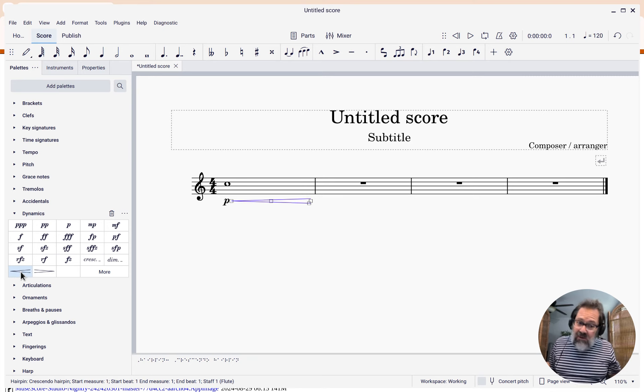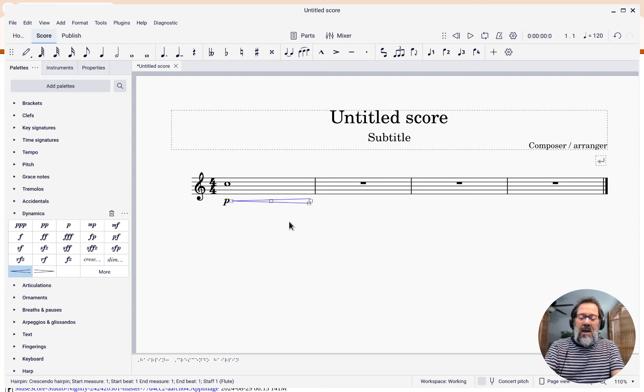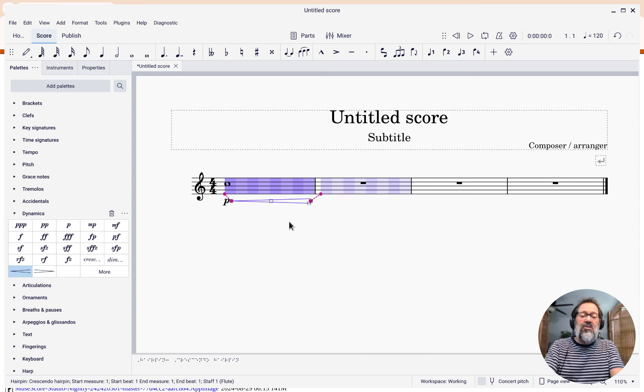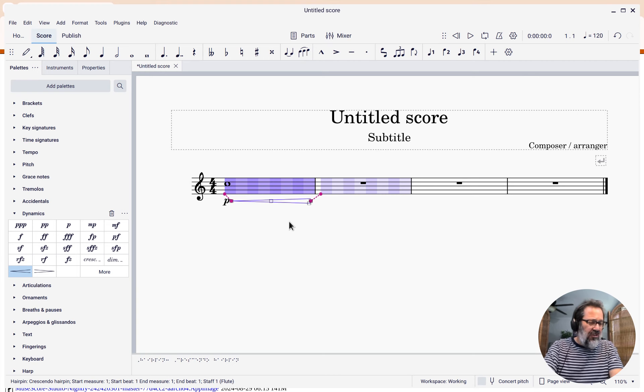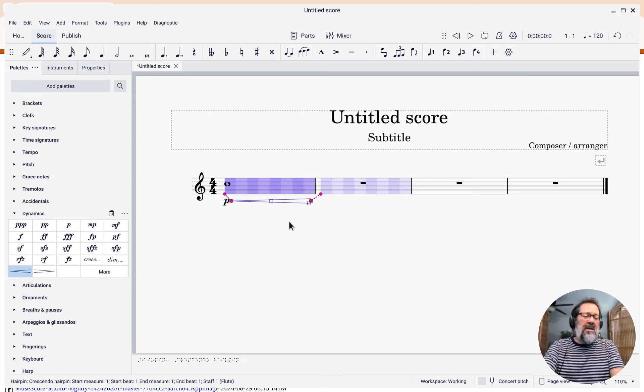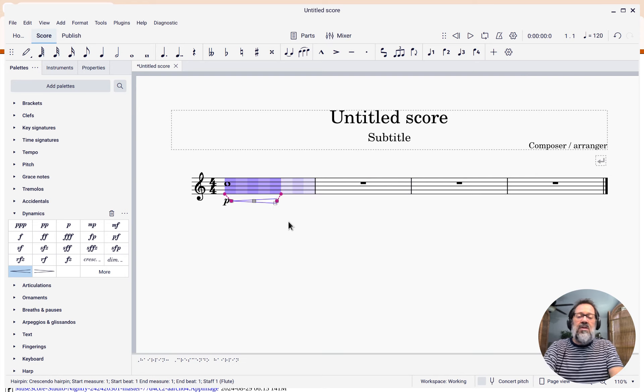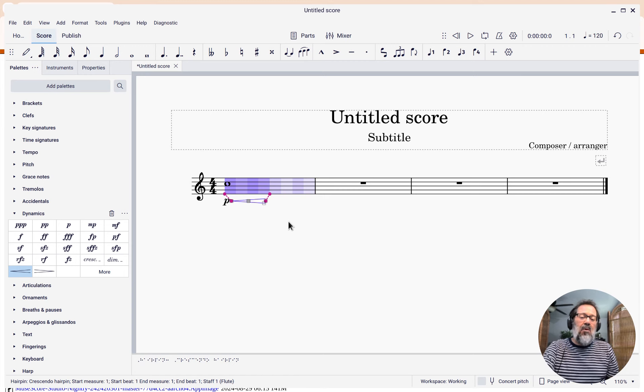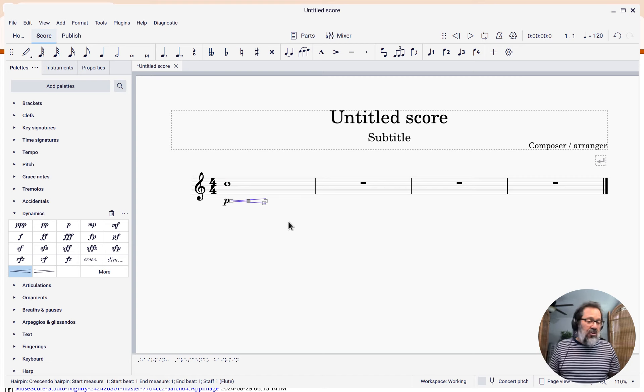I don't want it for all four beats, though. I just want it for two. Take a look at this. I'm going to press Shift, and as soon as I press Shift, I start seeing these bars that show me places where that hairpin can actually snap to. Then all I have to do is press left arrow a few times to get it to snap where I want it to snap after just two beats.